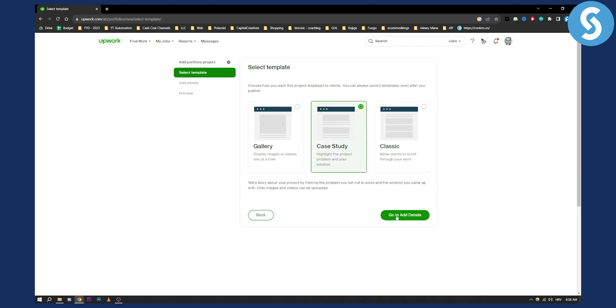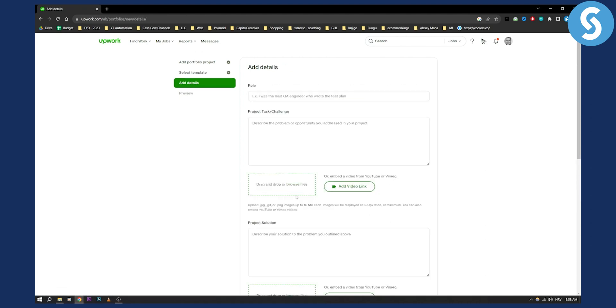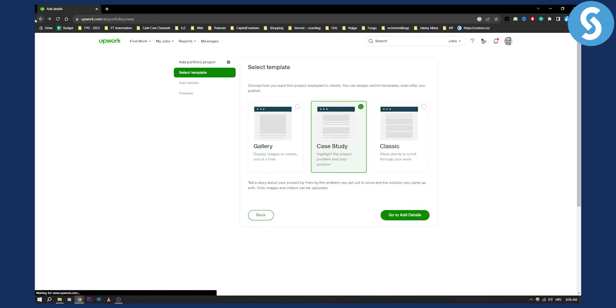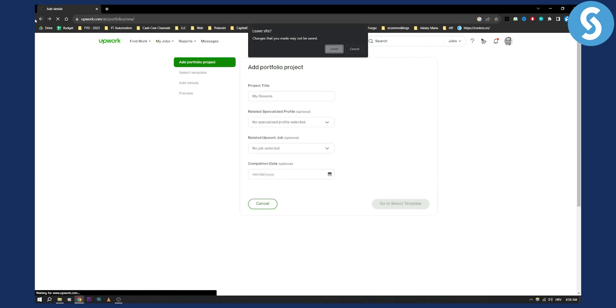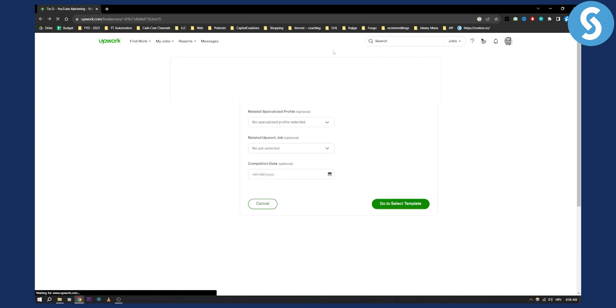Maybe case study would be the best, and then here you can drag and drop your PDF or CV or resume. This is probably the best way to do it, and this is how it's going to look on your profile.